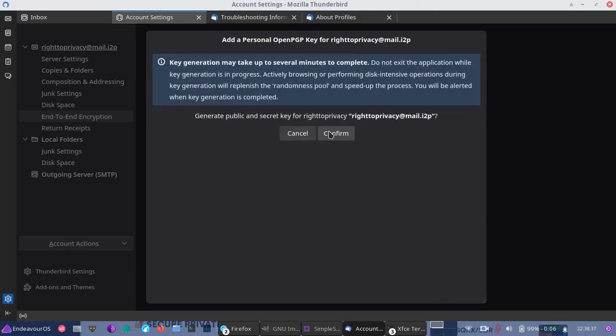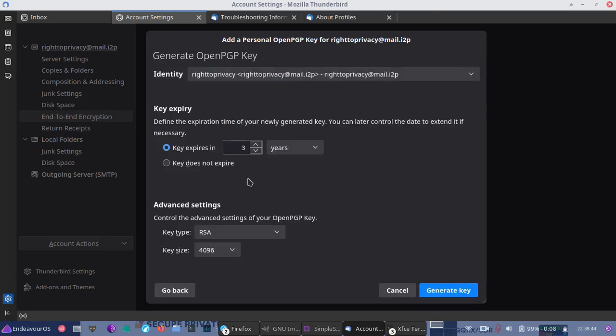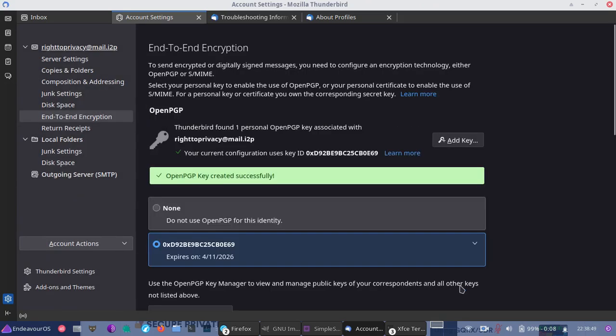Hit confirm. May take several minutes, as it says. Okay, now we have generated our key. Great.